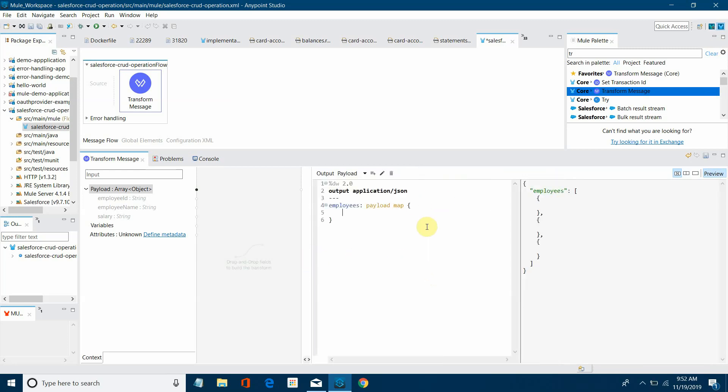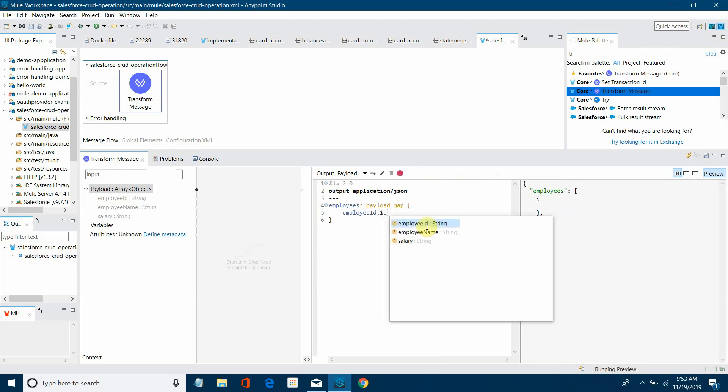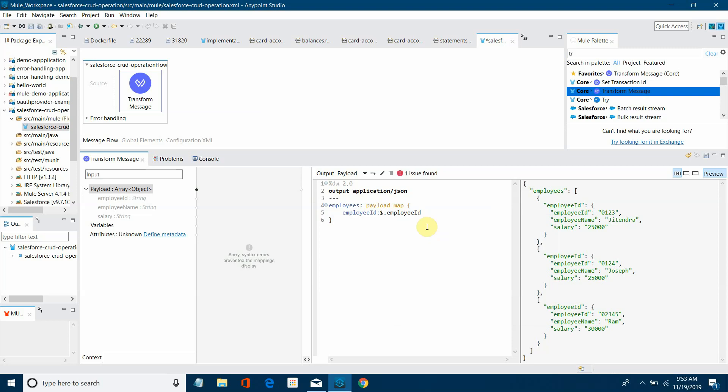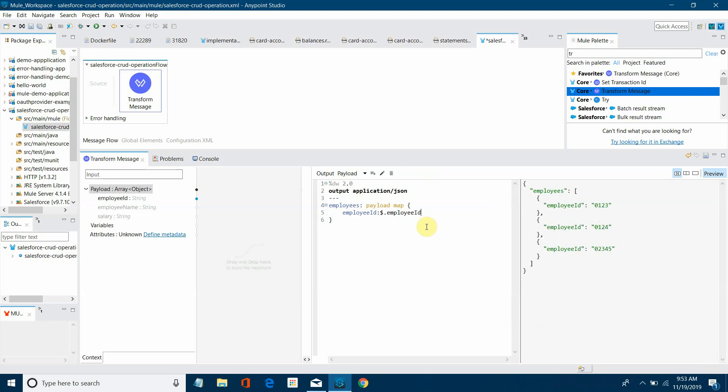First thing we have to display employee ID. So how can you fetch that value? You can say dollar dot employee ID. So you can see it has populated all the employee IDs.